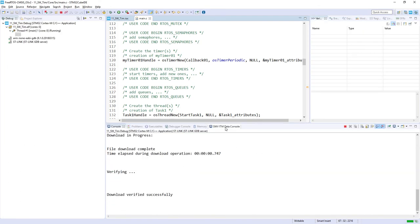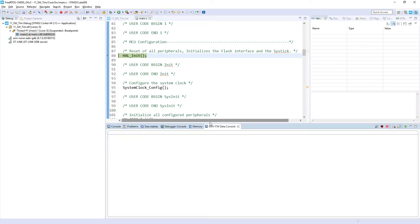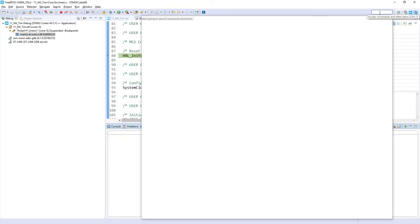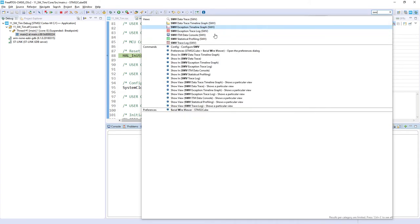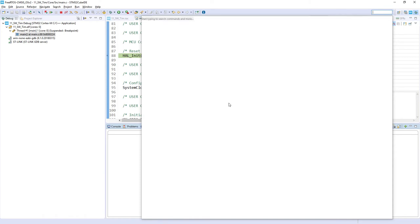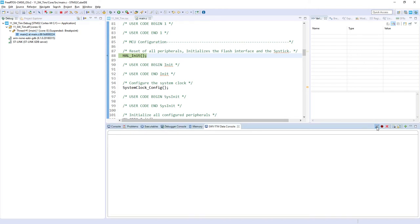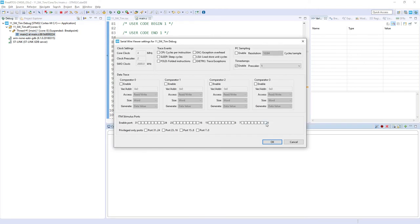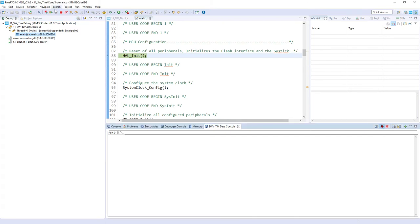Okay, being within debug perspective I'm selecting the SWV ITM Data Console. If you cannot see this please find it using this Quick Access on top, SWV, and you select this line with the monitor icon on the left side. Once you select it please configure it using this button and please select the stimulus port to zero. Then please start trace and start your application.